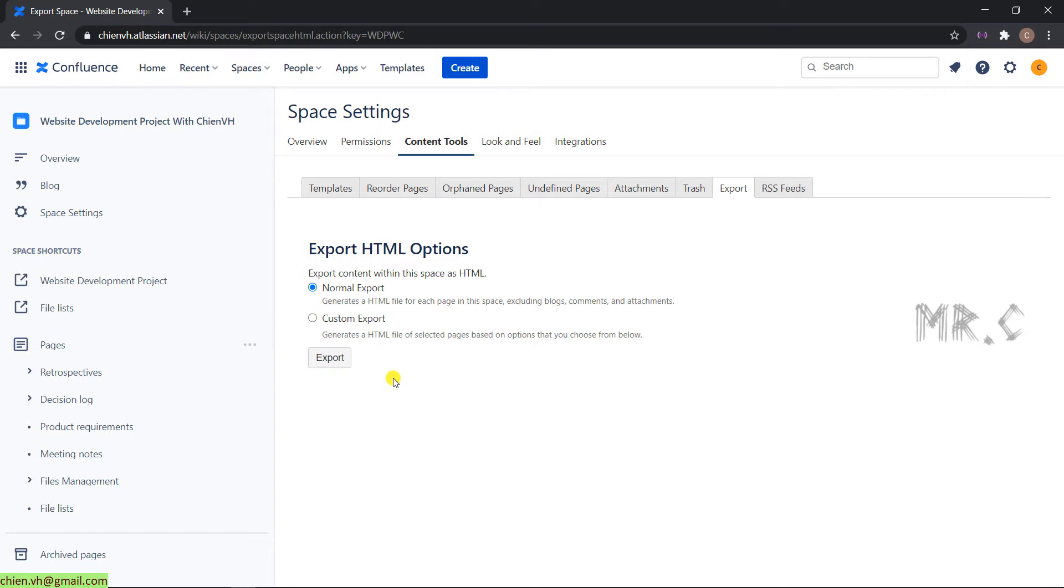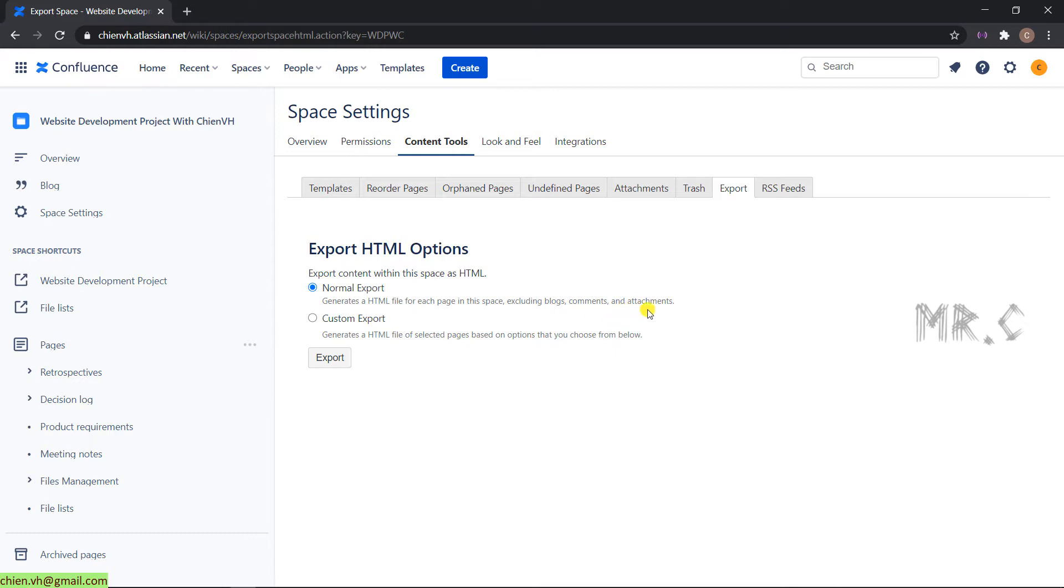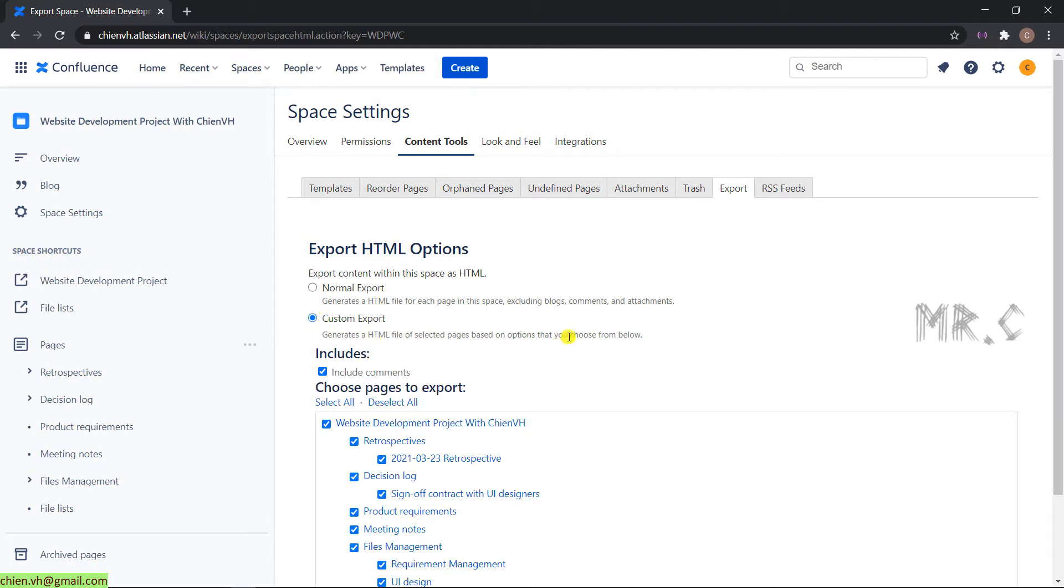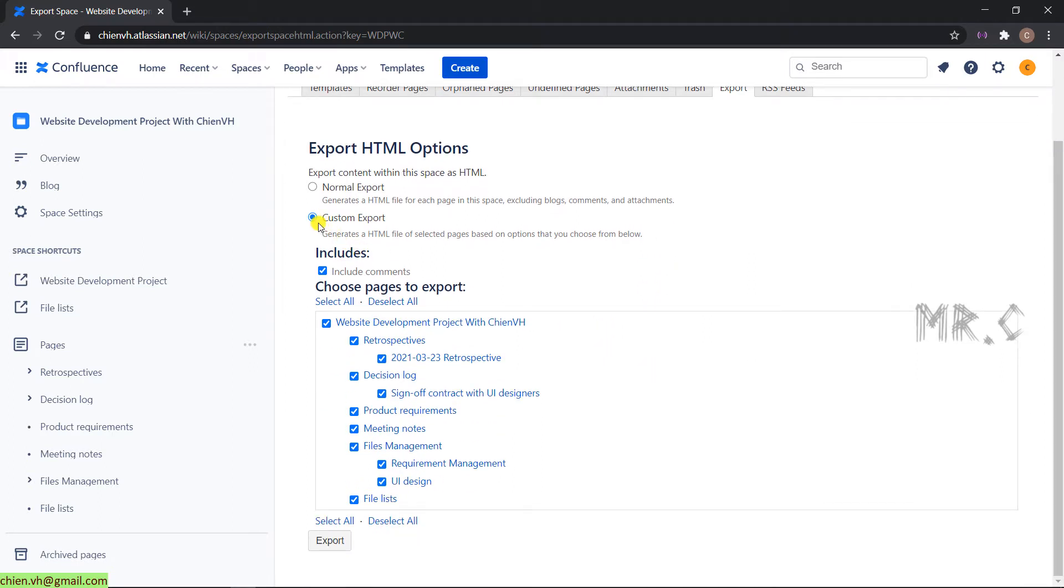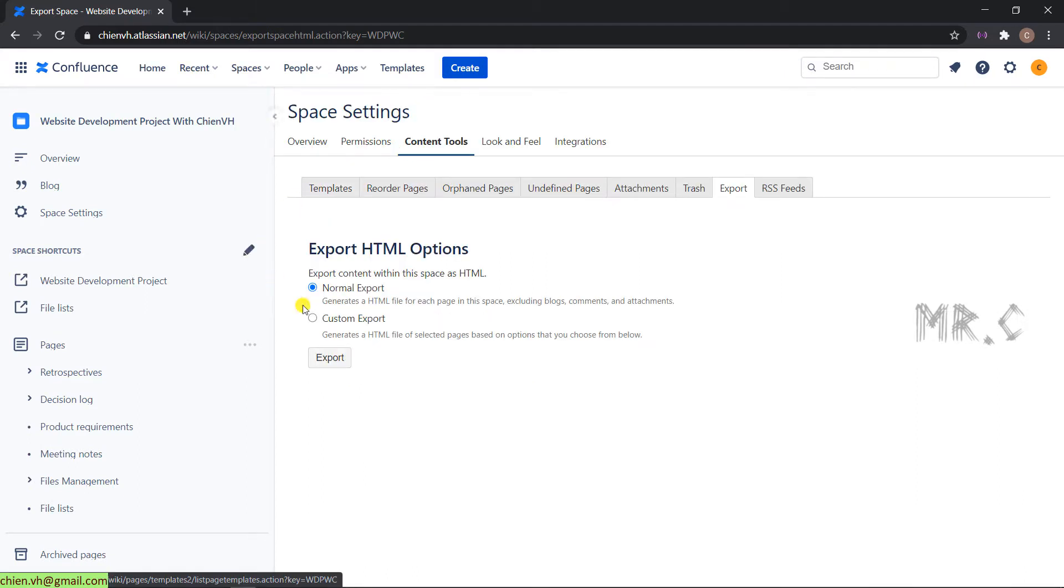In the second step, you will select normal export or custom export. The normal export will help to generate HTML files for each page in this space, including blogs, comments, and attachments. The second option, custom export, will generate an HTML file of selected pages based on the options that you choose from below. That means if you want to select option number two, you are able to select the content you want to be exported. The first option will export everything in this working space into the HTML file.